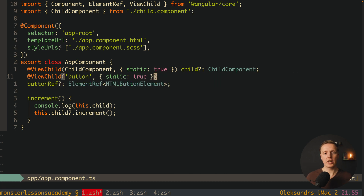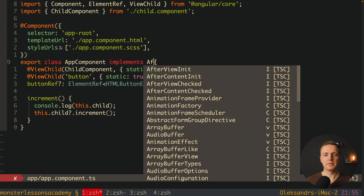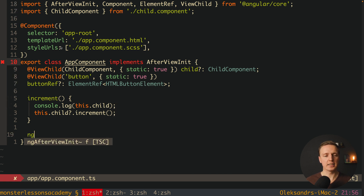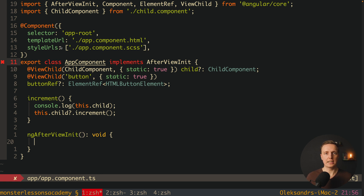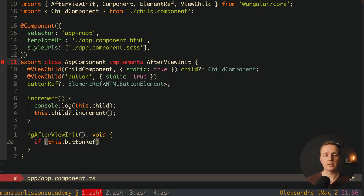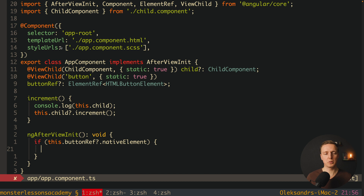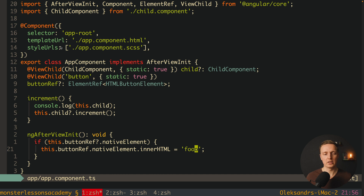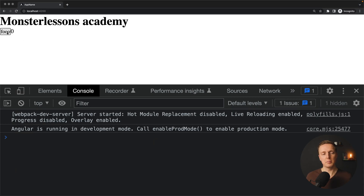Now I want to use the AfterViewInit lifecycle hook instead of ngOnInit, because we want to make sure the DOM element is there. This is why we implement AfterViewInit and write ngAfterViewInit. Inside, I want to change the innerHTML of our button. We write this.buttonRef?.nativeElement — this is exactly the DOM element we want to access — dot innerHTML, and assign 'foo'. So we're changing the text inside our button after view init. As you can see in the browser, our button text was changed to 'foo'.